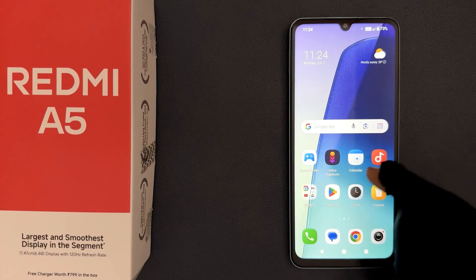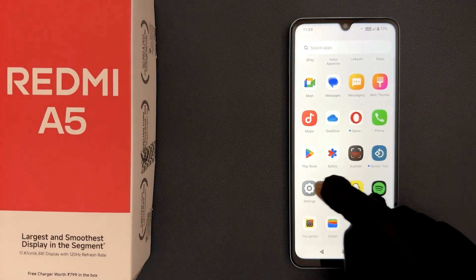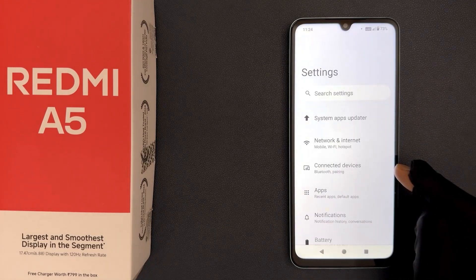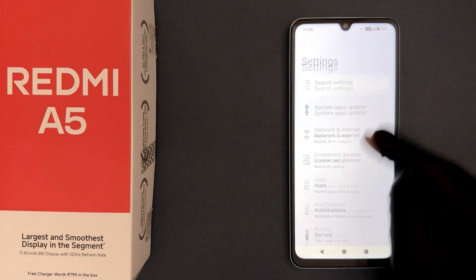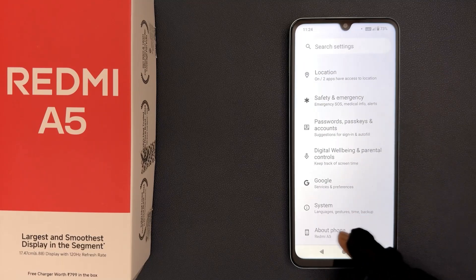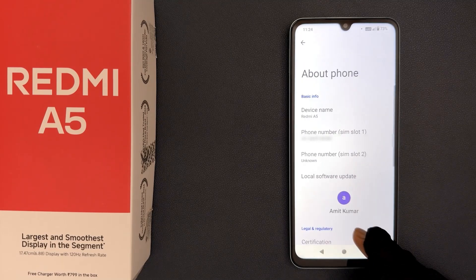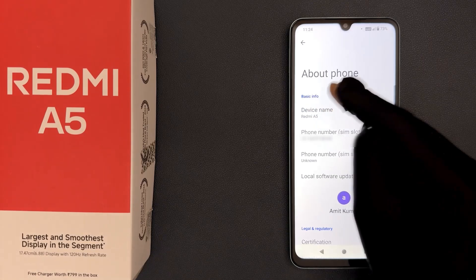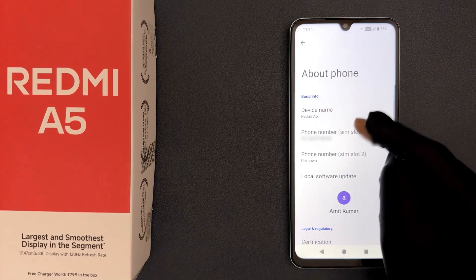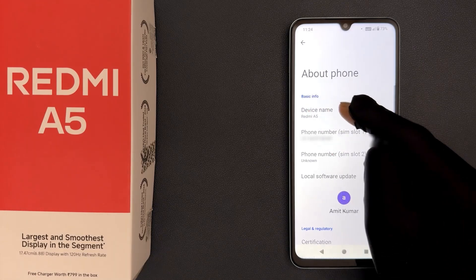Just open your Settings app, then scroll down to the very bottom and tap on About Phone. Then go to the Basic Info section, where you can see the Device Name option.